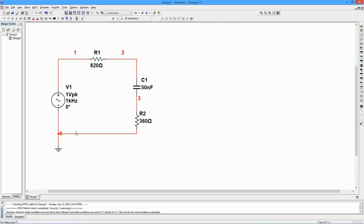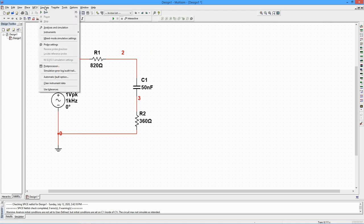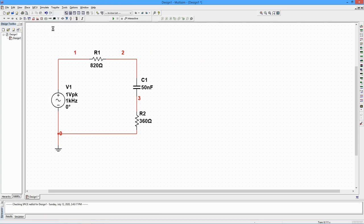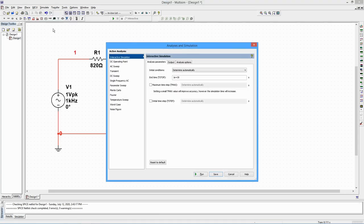From the Simulate menu, select Analyses and Simulation. A Settings window opens. Select Single Frequency AC. The Settings window can also be called by clicking on the Active Analysis button.